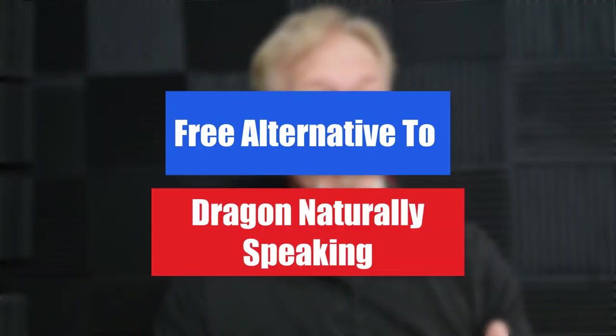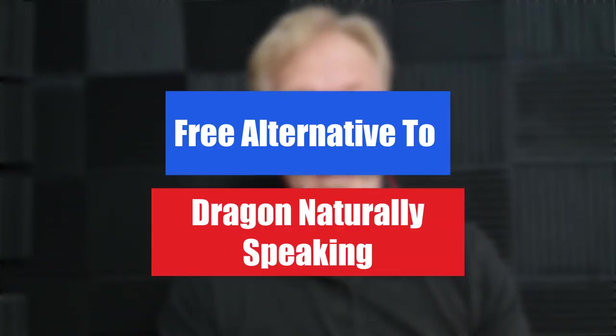Hi guys, Henry here from Product Creation Formula. In this video we're going to be talking about a free alternative to Dragon Naturally Speaking.